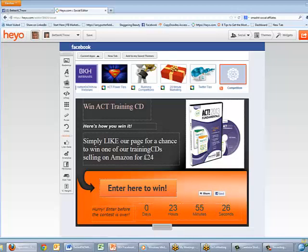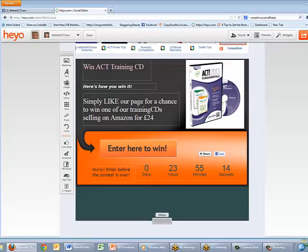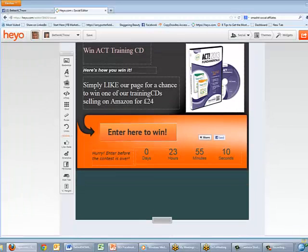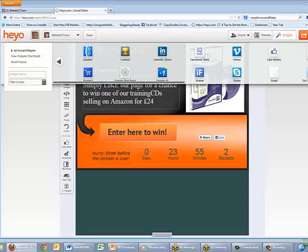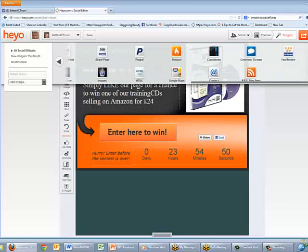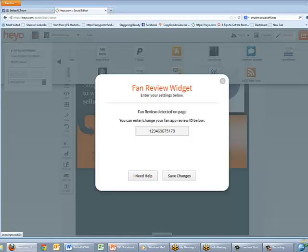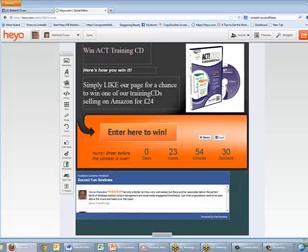That's how you build up your page with all the different widgets. I'm going to add one more widget — let me pull this down to show how easy it is to increase the size of your page. I'll come back to Widgets and select the Fan Review widget. I'll scroll along to find Fan Reviews, click it, drag it onto the page, and let go. I've already linked Hey Ho with my Fan Review app, so I just click Save Changes.